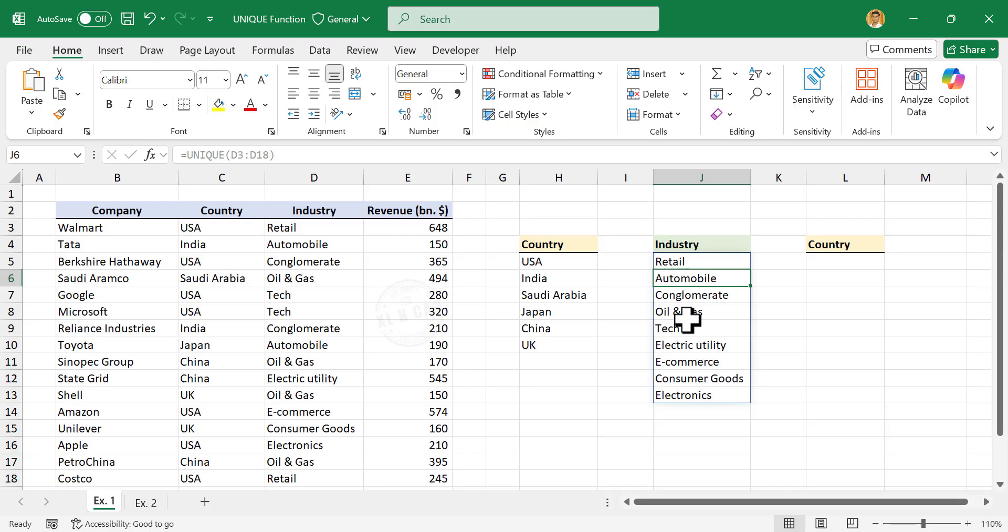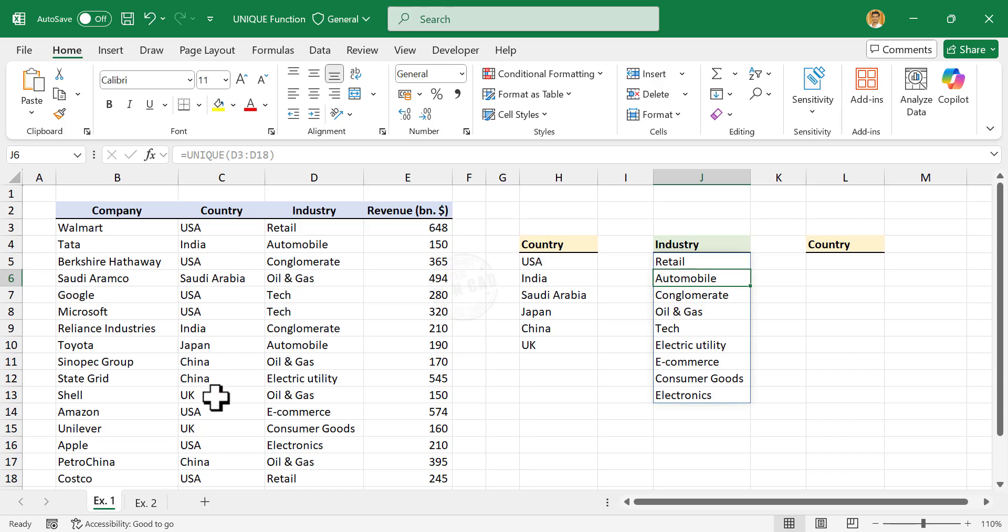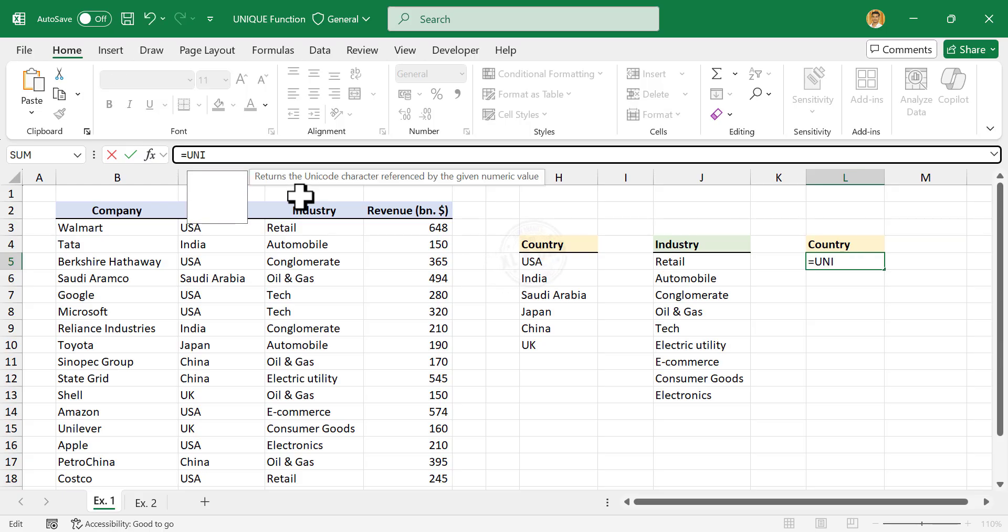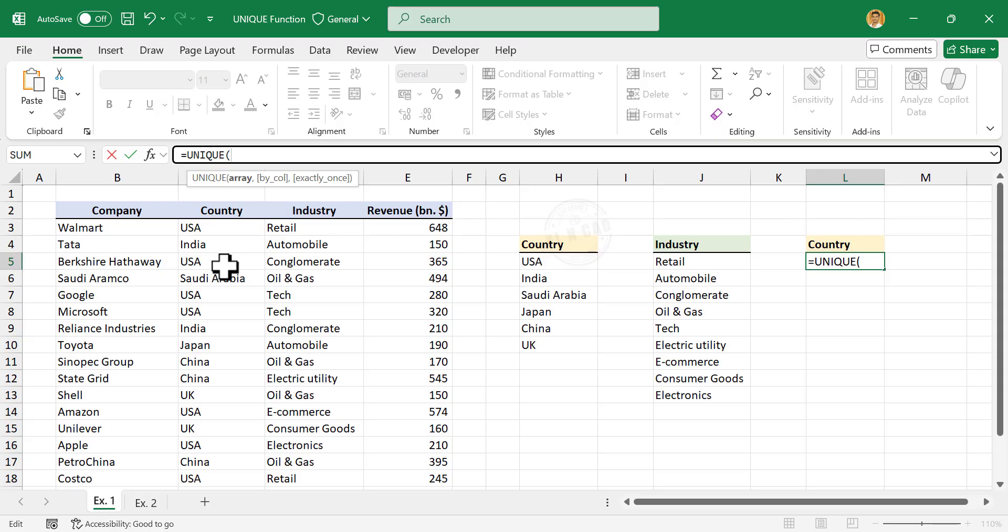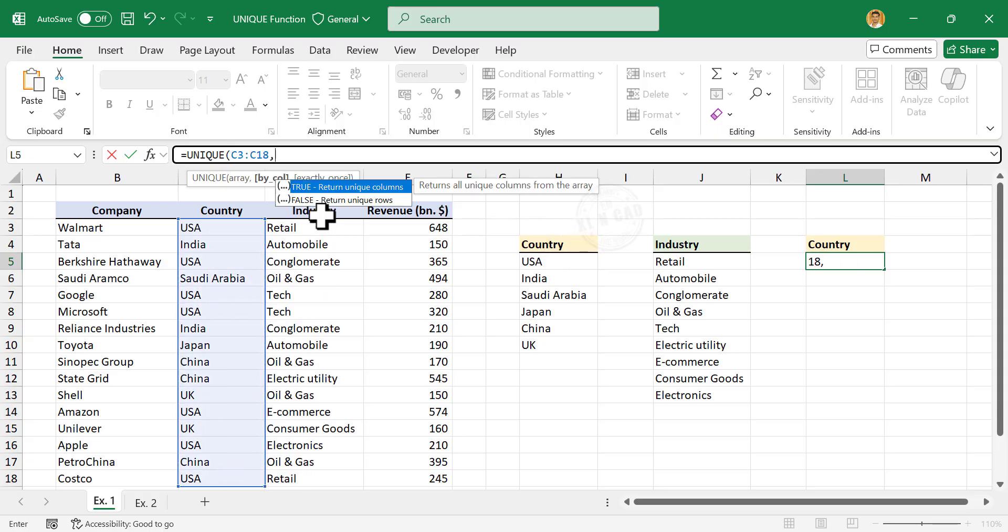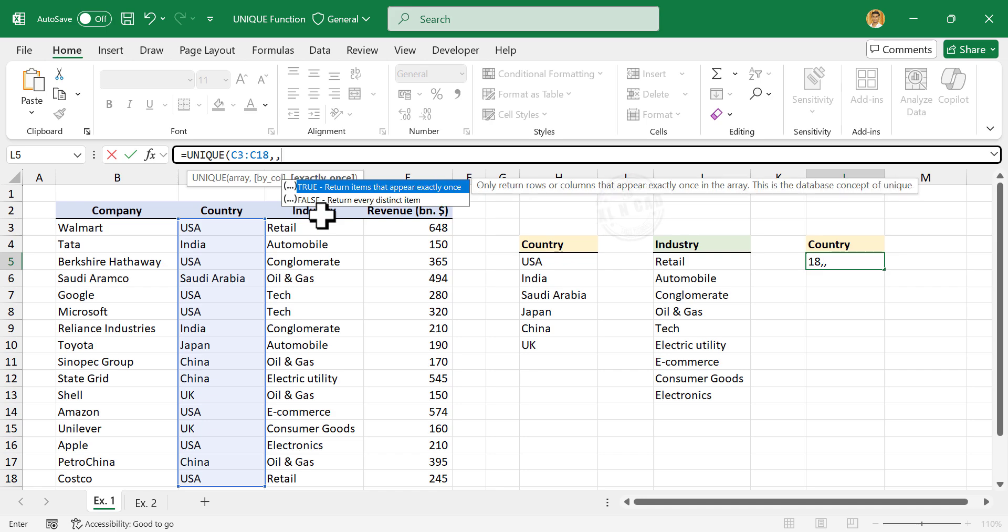The UNIQUE function can also be used to create a list of items that appear only once in a list. To find the unique values among these country names: equals UNIQUE, open parentheses, select the column containing country names, comma, once again comma.